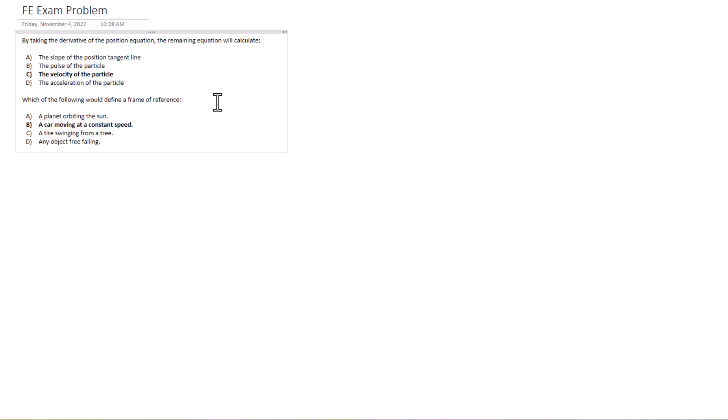A car moving at a constant speed would be an applicable place of reference to then measure everything else because it's constant and you can now base all the other measurements off that constant speed and constant location. So those conceptual questions there covering dynamics.